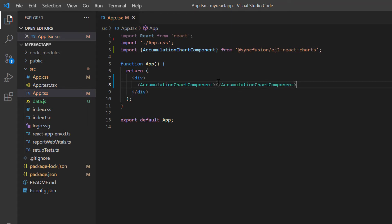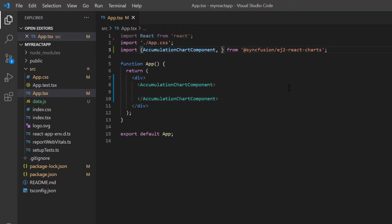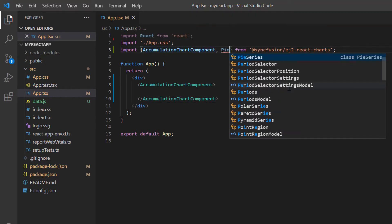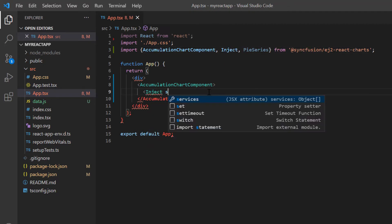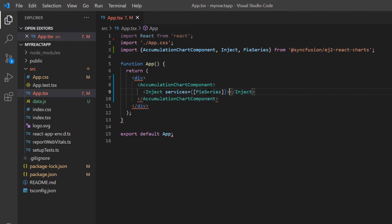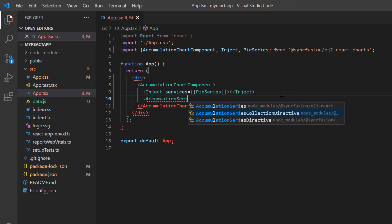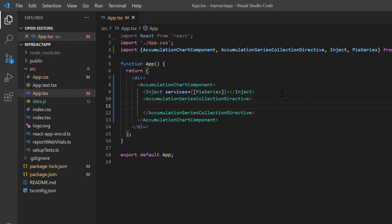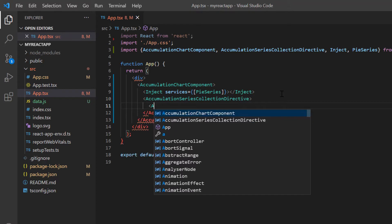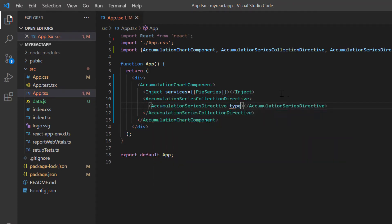Let's move on to the chart code. As you know, the chart component is segregated into feature-wise modules. To add a pie chart, I need to import the PieSeries service from the charts package and inject it into the AccumulationChart services. Then define the AccumulationSeriesCollectionDirective tag inside the AccumulationChart component tag. Here I'm going to add a single pie series chart, so I define an AccumulationSeriesDirective and set its type property with value as pie.